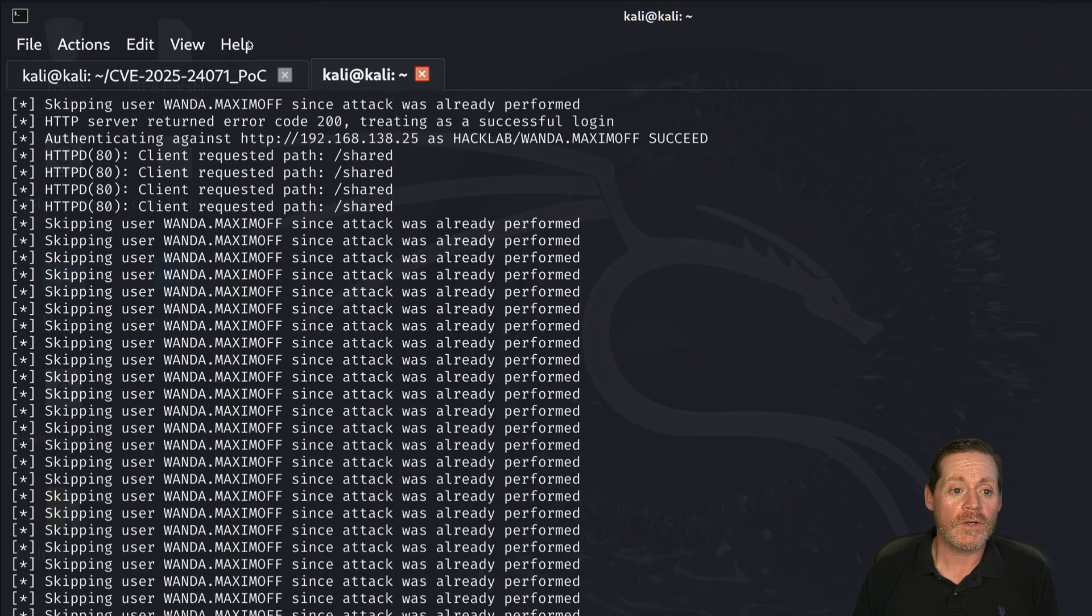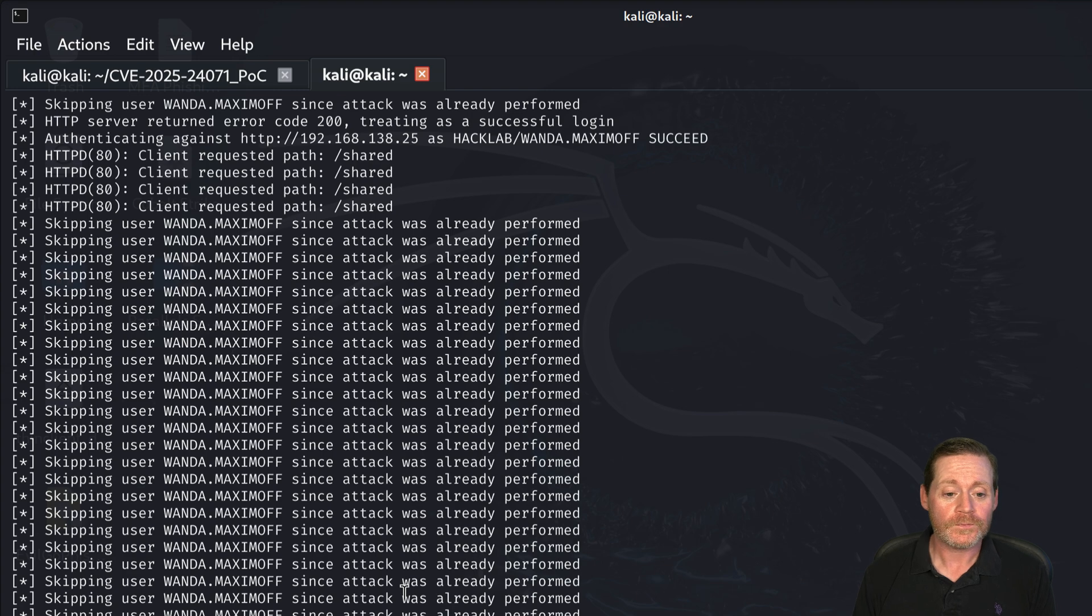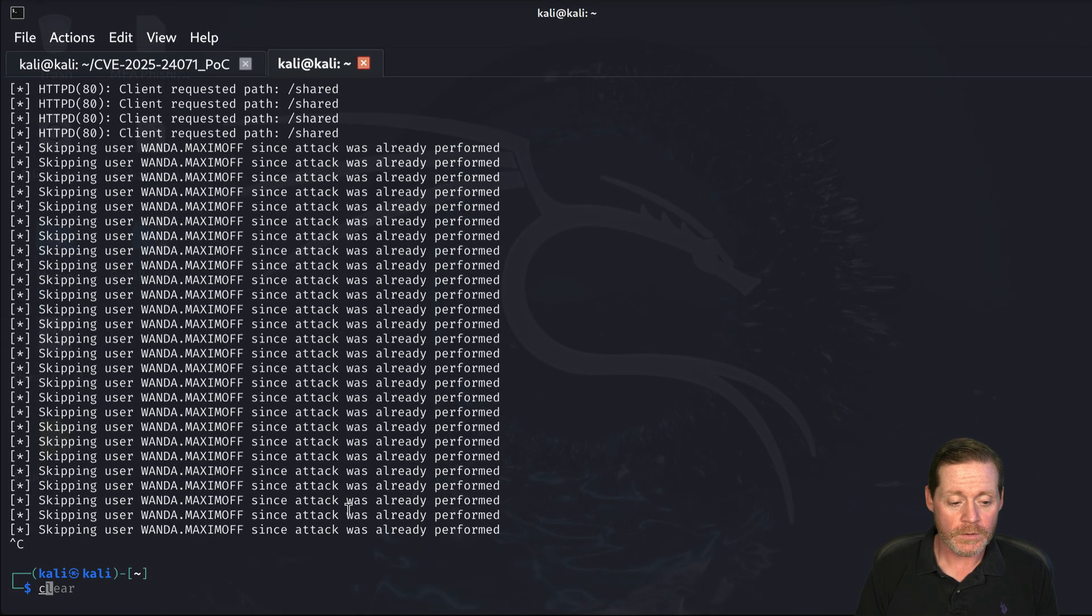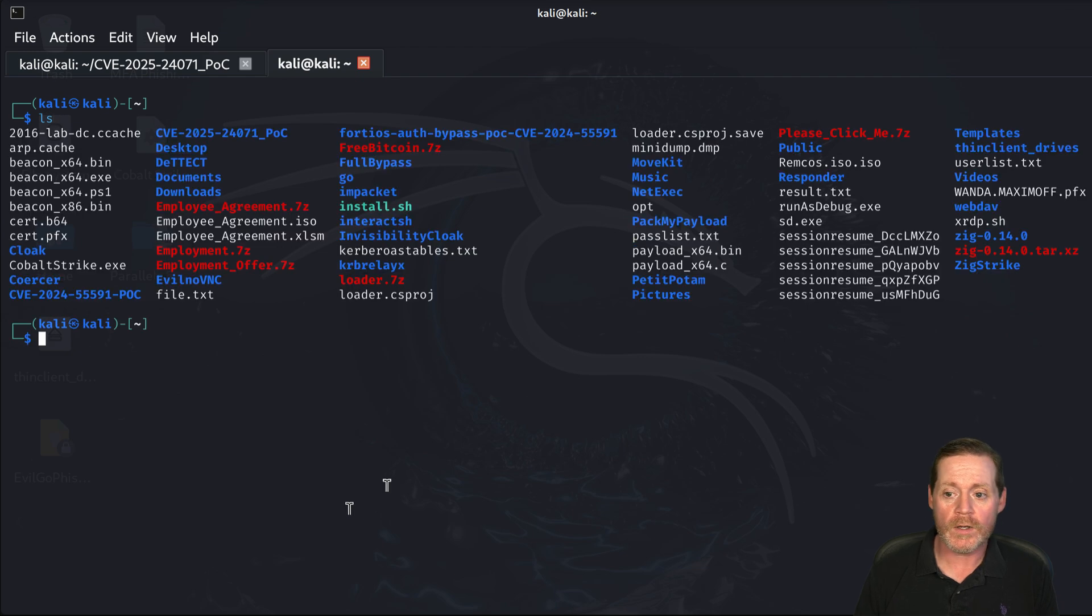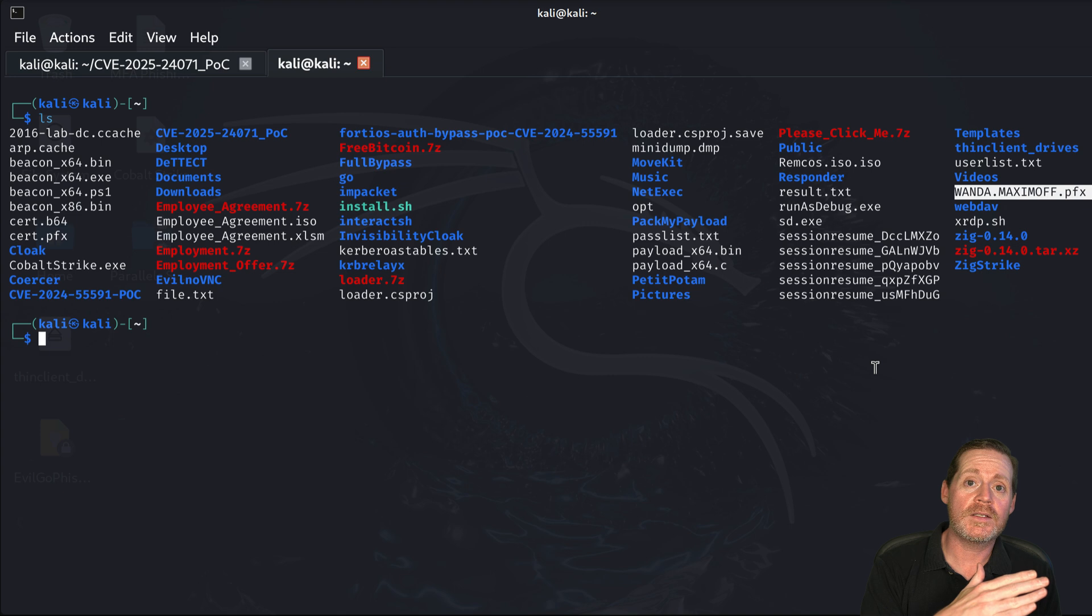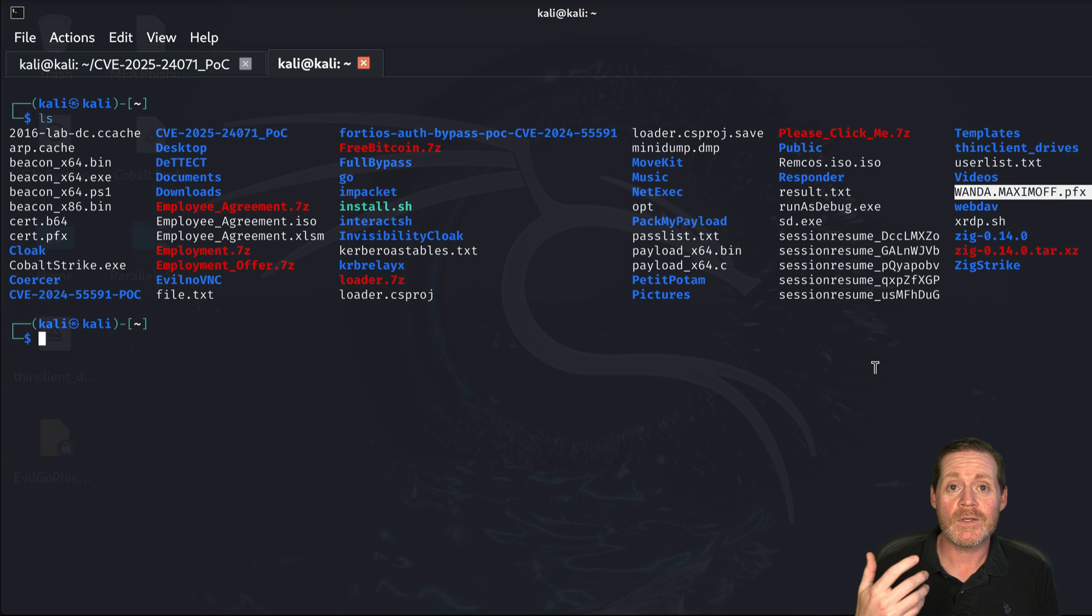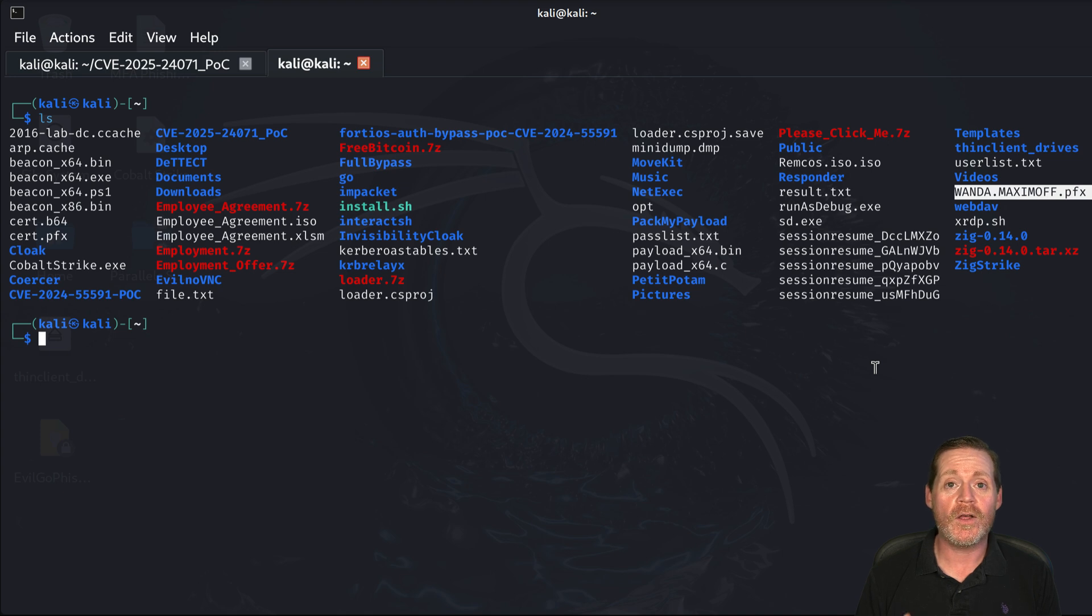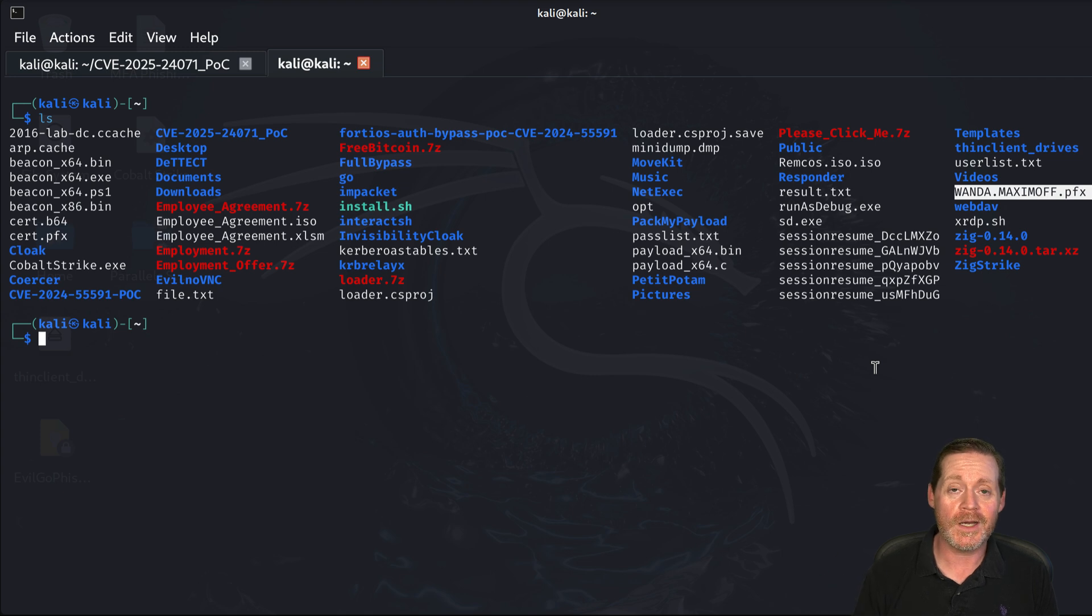Come back over here to Kali. You can see we now have our relayed certificate. And we can do control C here, clear this out. And we will have a certificate for Wanda Maximoff over here. We have our PFX file. So we relayed those net NTLM hashes because we had a foothold inside the network. If we didn't have a foothold inside the network, we'd be having to crack this. And that's not going to work very well for most people. So if the adversary has a foothold, this becomes ultimately more dangerous. And us as purple teamers, we need to make sure that we're seeing how dangerous it can get and how we can detect it.